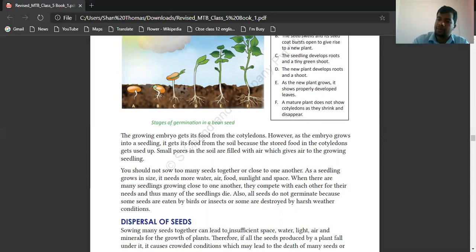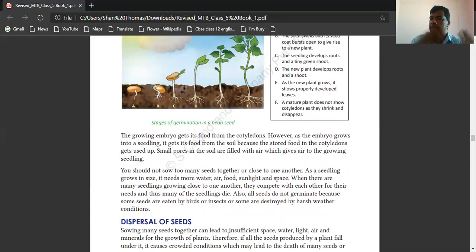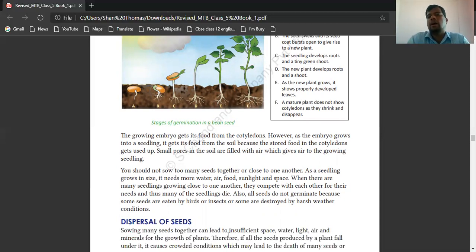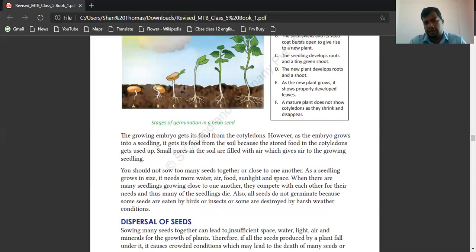The seedlings need water, air, sunlight, and space. Once you keep four or five seeds together and they sprout and start to grow, they need more space, water, sunlight, food, and air. The plant which takes more food can exist while others may die. Not all seeds germinate because some seeds are eaten by birds and insects, and some are destroyed by harsh weather conditions.